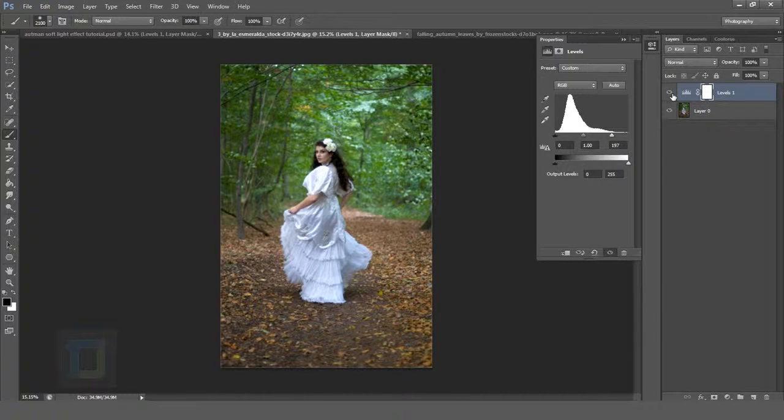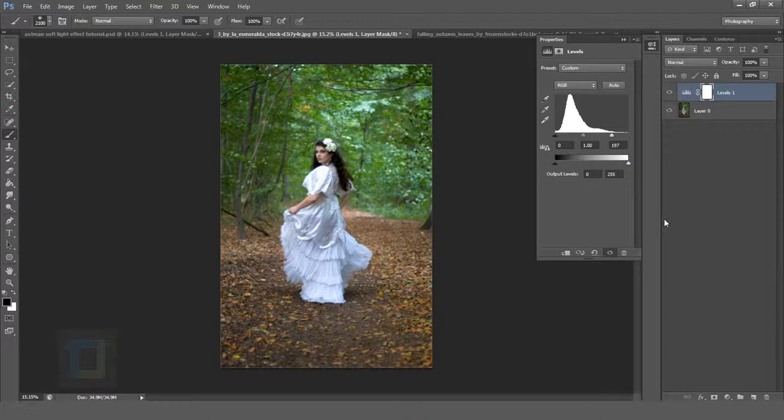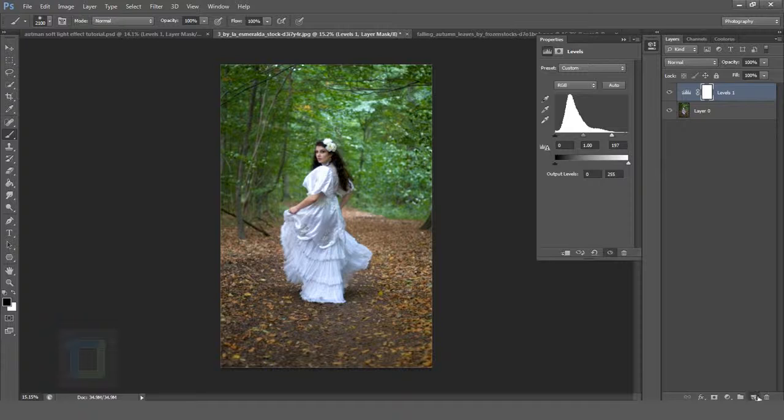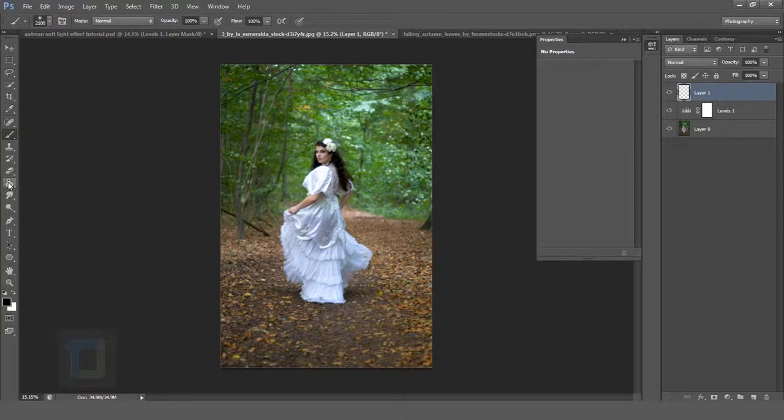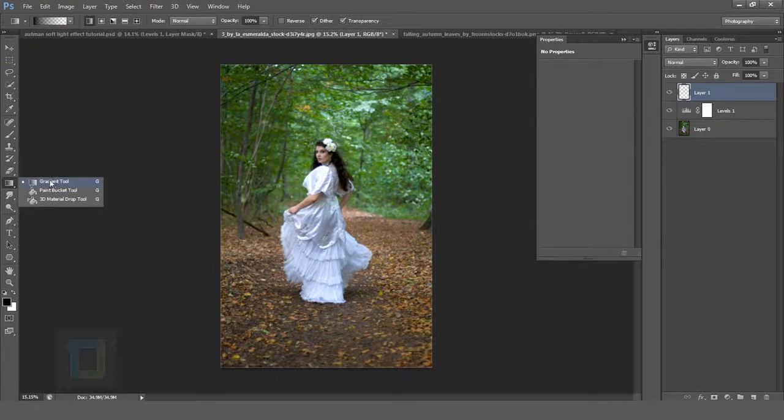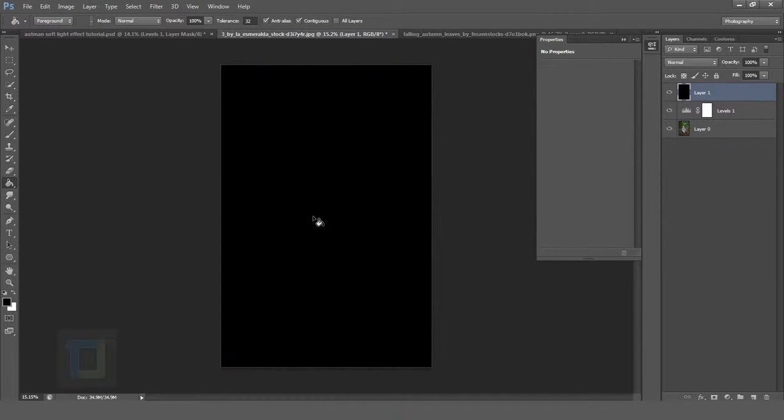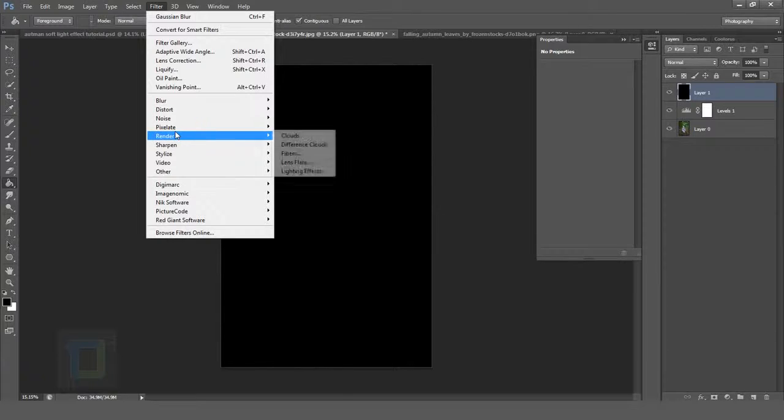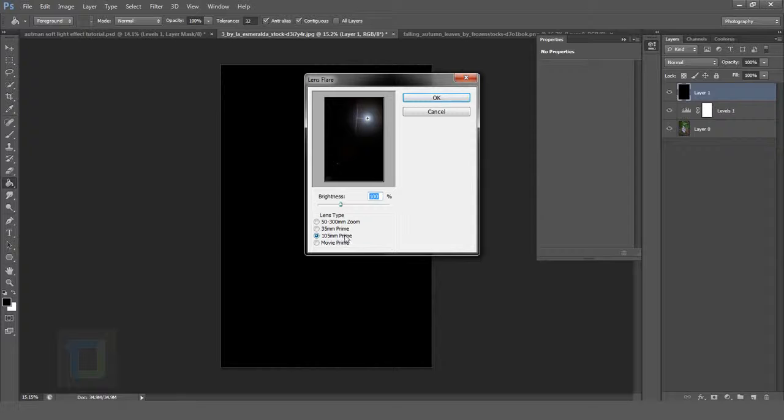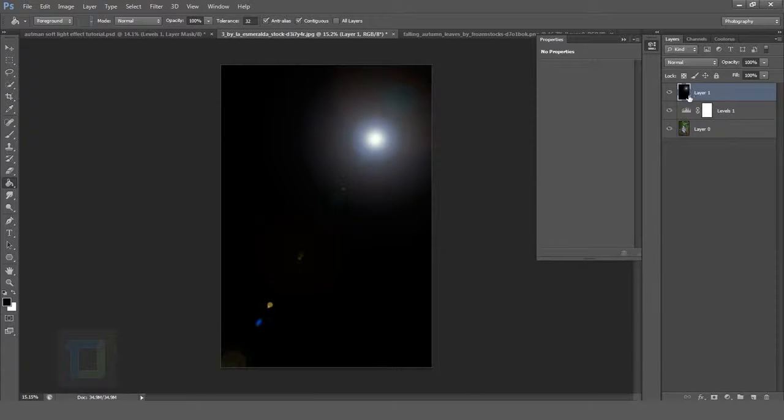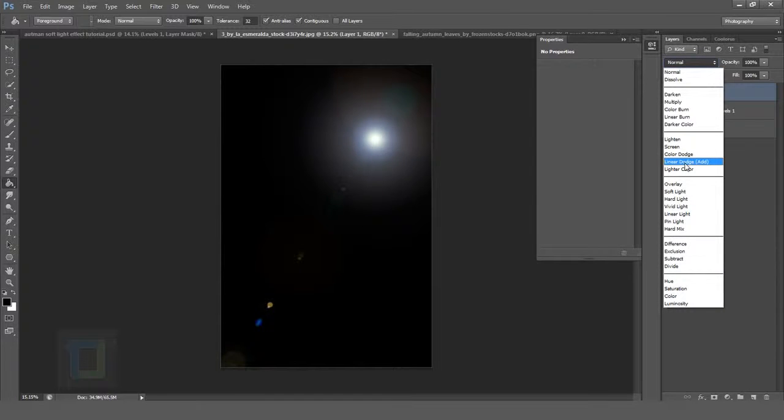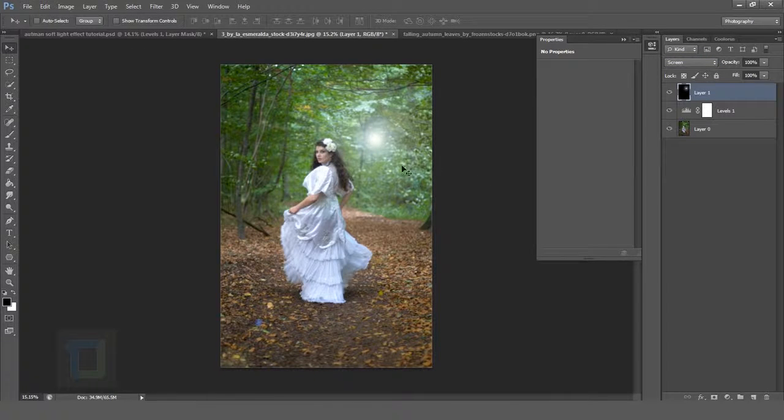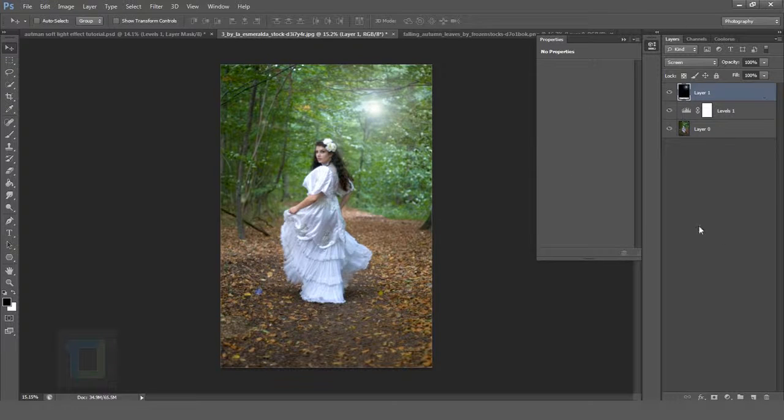Now we need to add a lens flare. Create a blank layer and then select your paint bucket tool and fill in black color. After that go to Filter, Render and select Lens Flare. Select this third one, 105mm Prime, and hit OK. Brightness is your personal choice. Then change the blending mode to Screen, select your move tool and adjust it a bit up here.